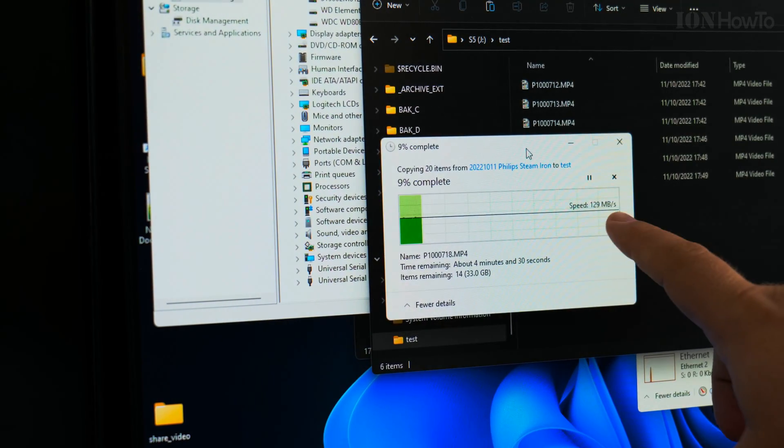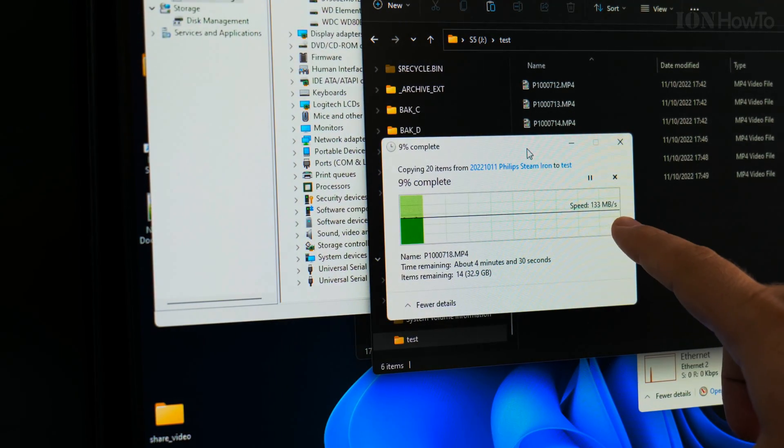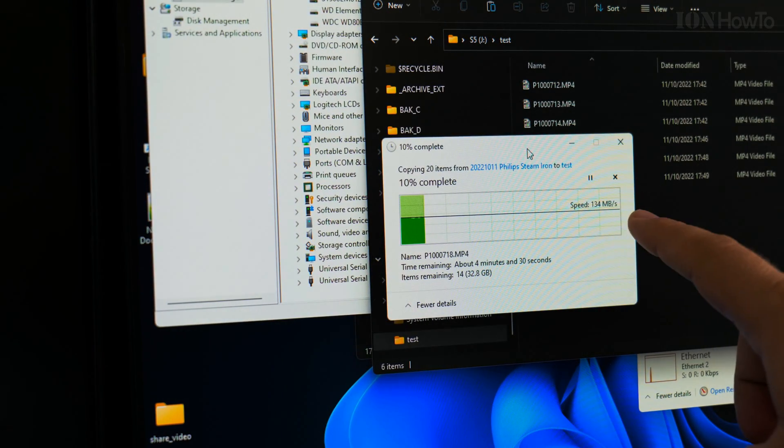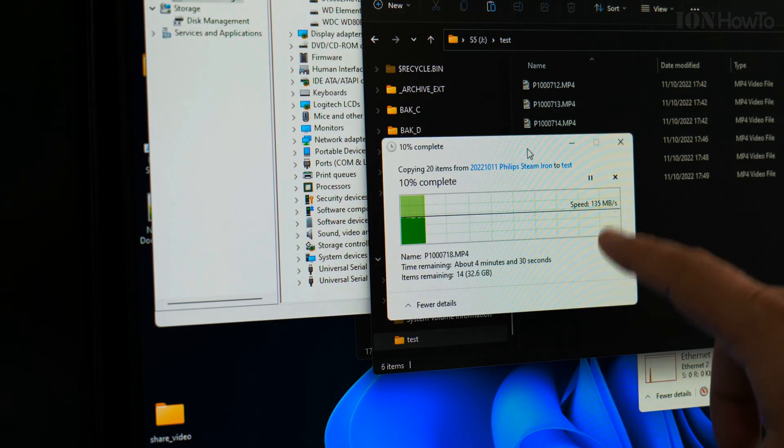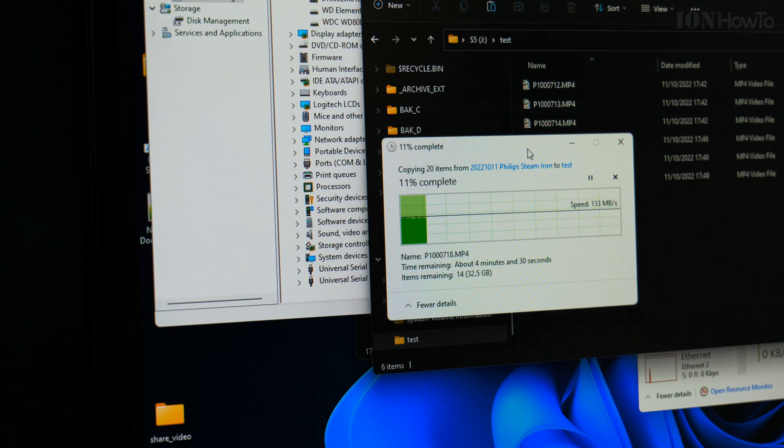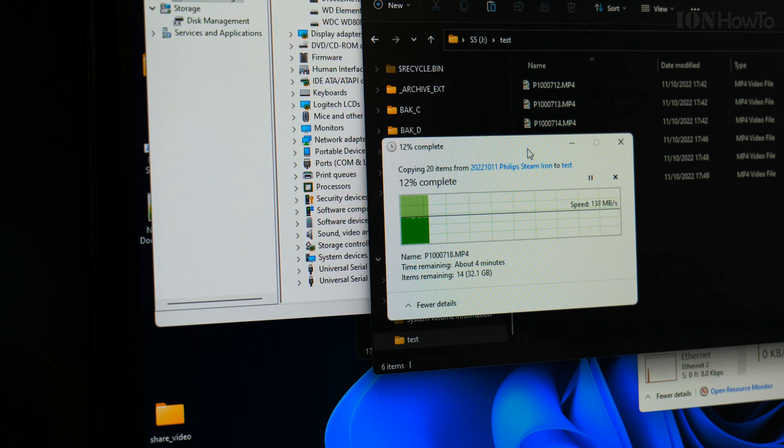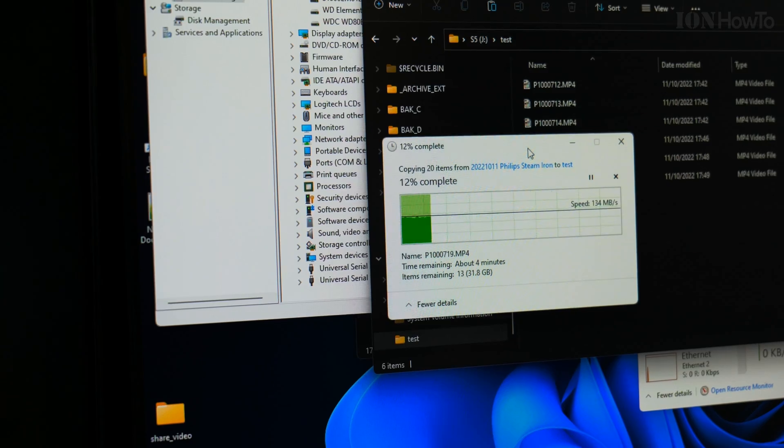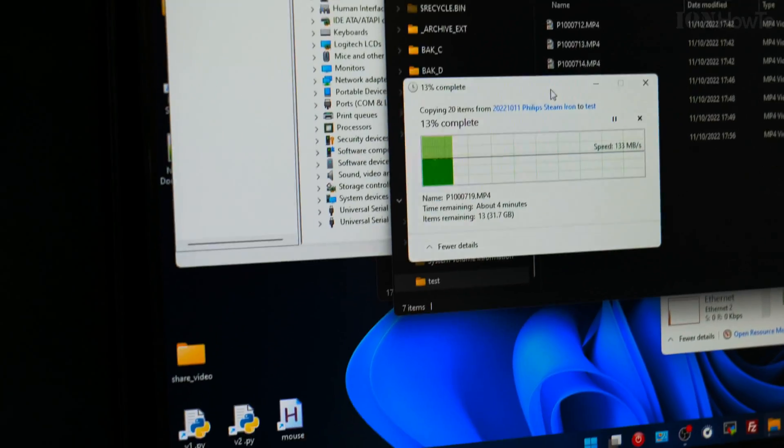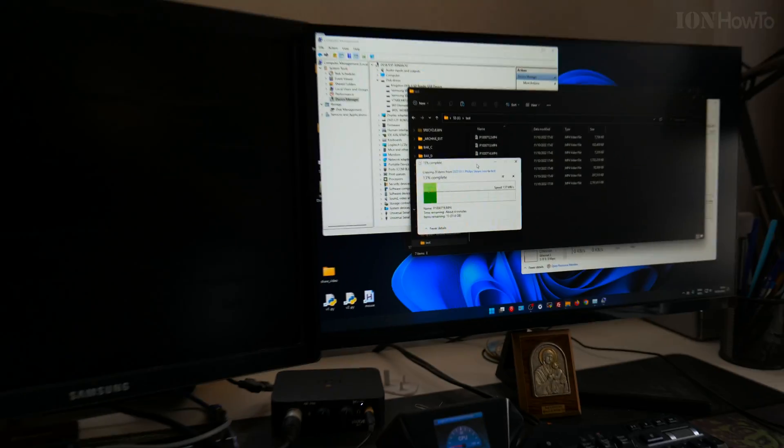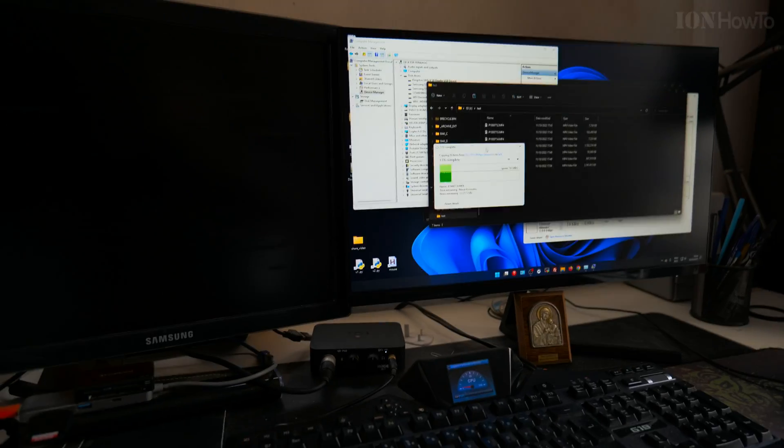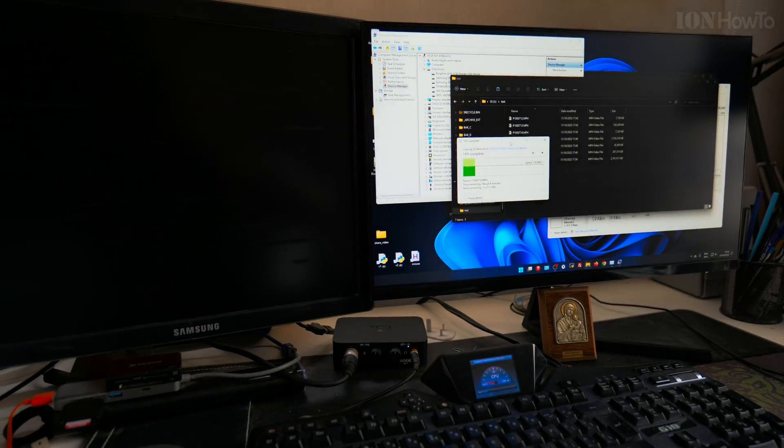The card reader doesn't have an indicator light. This is the right speed—copy from the computer onto the card using this reader. Not bad at all.